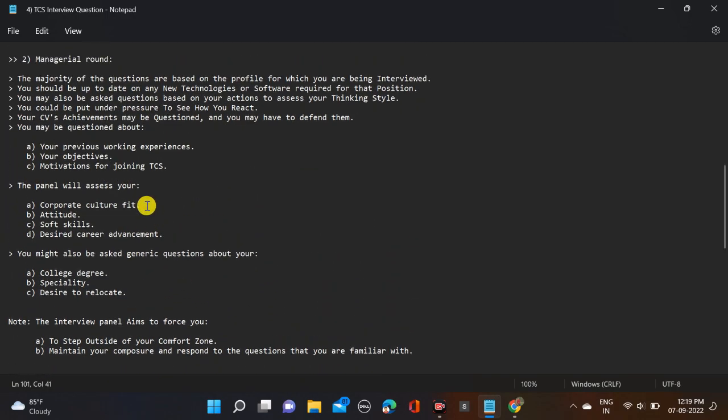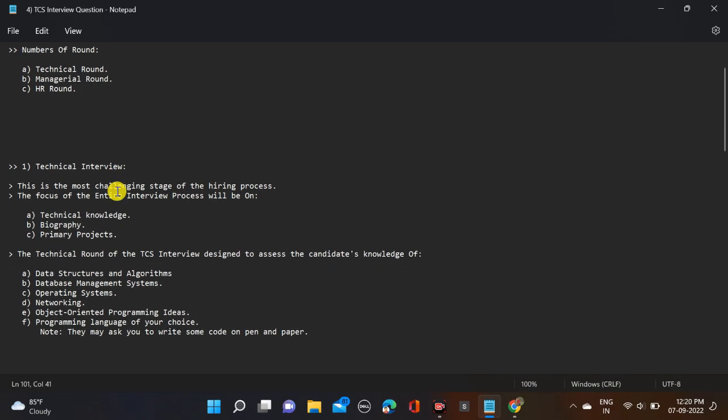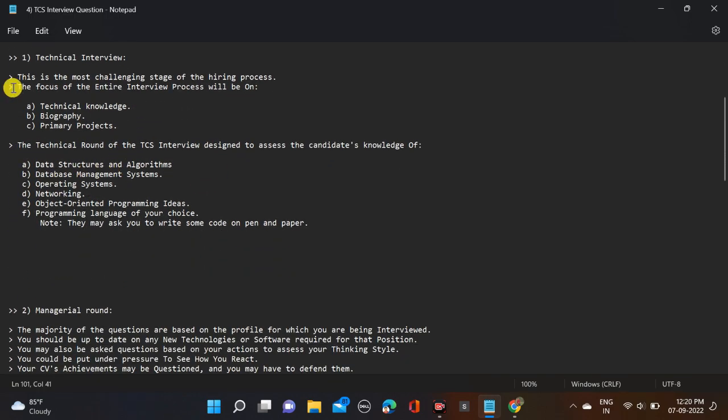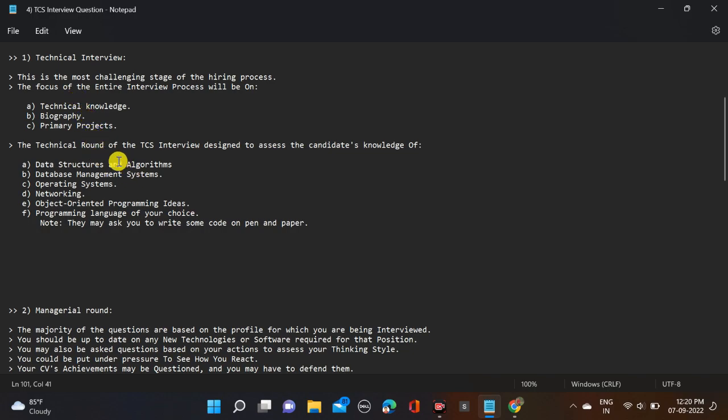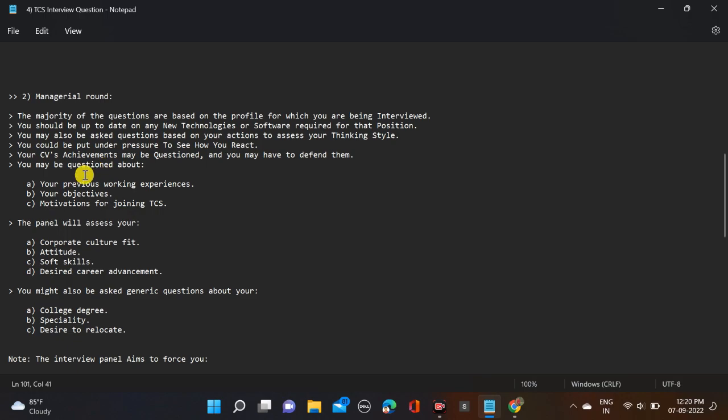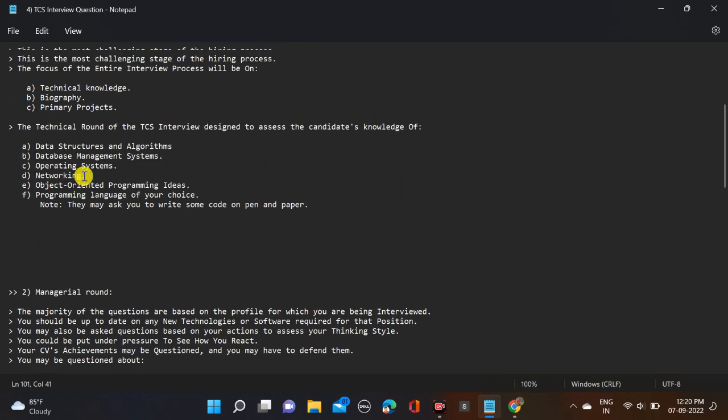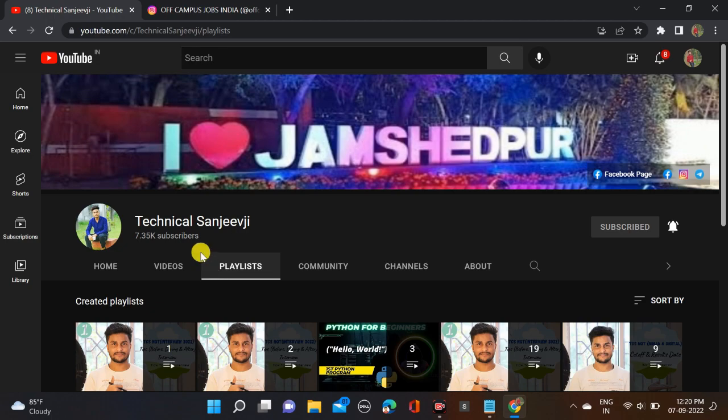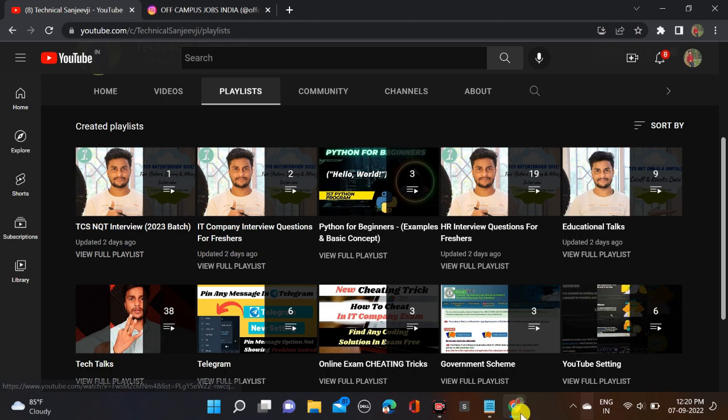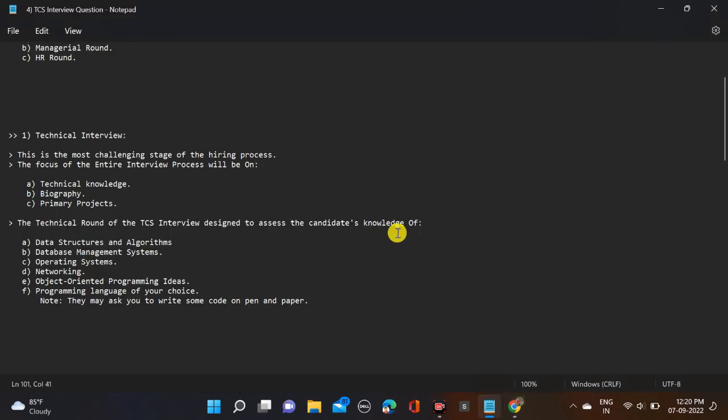Take a screenshot of the managerial round, take a screenshot of the technical round. Try to prepare your notes on your own. Although we have posted all this on our Instagram page, if anything is not posted yet, I will make a video on that. This is not the end - we have created a playlist and I will upload many videos on 2023 batch TCS interview. Just save this playlist. Thank you for watching and keep learning.